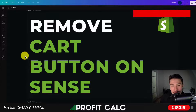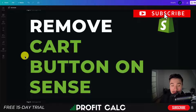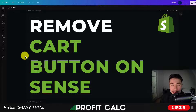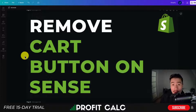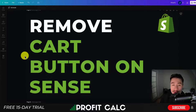Hey everyone, it's Jamie here from Ecom Masterclass, and in this video I'll be showing you how you can remove your Add to Cart button in the Shopify Sense theme specifically. I'll be taking you step by step through it, as it will involve editing some code for your Shopify theme. Make sure you follow along until the end of the video.